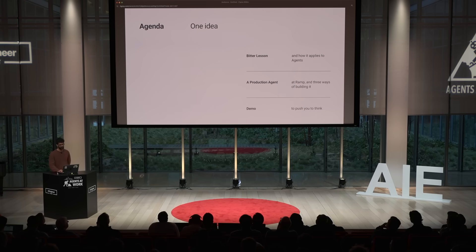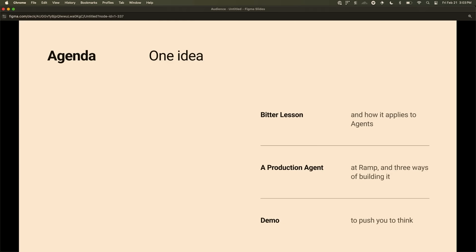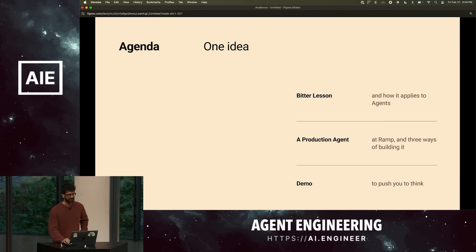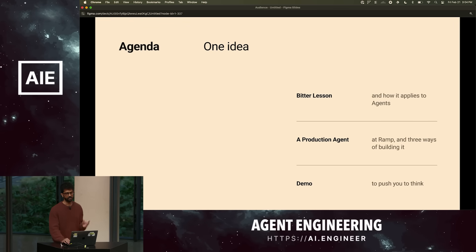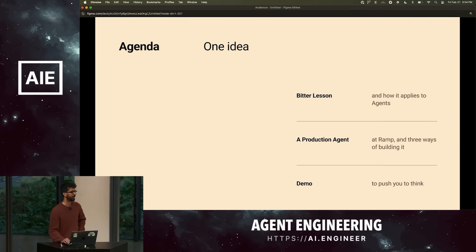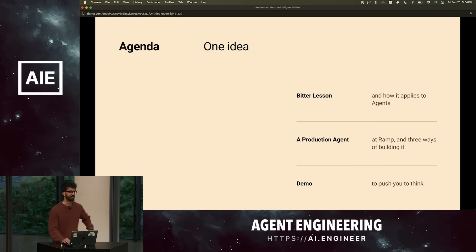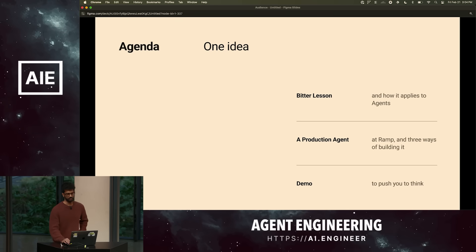So, just to have one core agenda item here: I want to convey one idea. We'll start off with the bitter lesson and quickly go through what it is. We'll go through a production agent we have at RAMP and how it works across three different architectures. And then I have a demo to really push how we all think about how software, backends, and things will work in the future.